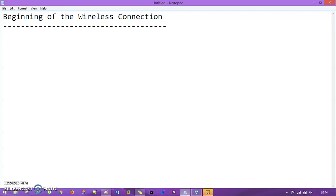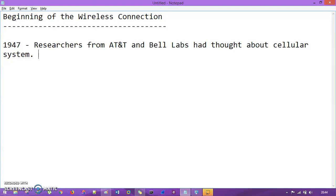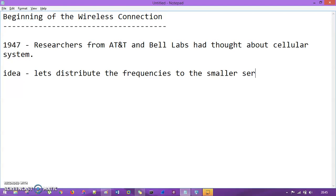In the era of 1947, a group of researchers from AT&T and Bell Labs thought about a cellular system, or more precisely a cellular network or cellular phone. The idea is simple: let's distribute frequencies to smaller service areas. We call these smaller service areas as cells, which is nothing but a geographic area.